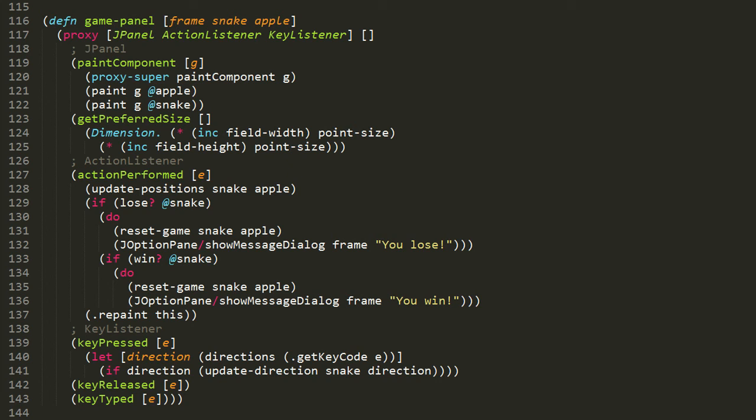So the first thing we do in paintComponent is use the proxy-super macro to invoke the inherited version of paintComponent, the one we're overriding. And the reason we want to do this is because the inherited paintComponent will first blank out the whole panel. Every time we draw the new state of the game, we don't want the old state to be lingering around. The result would look totally wrong, of course. Anyway, so after blanking out the canvas, we then use the paint multi-method to paint the apple and then the snake.